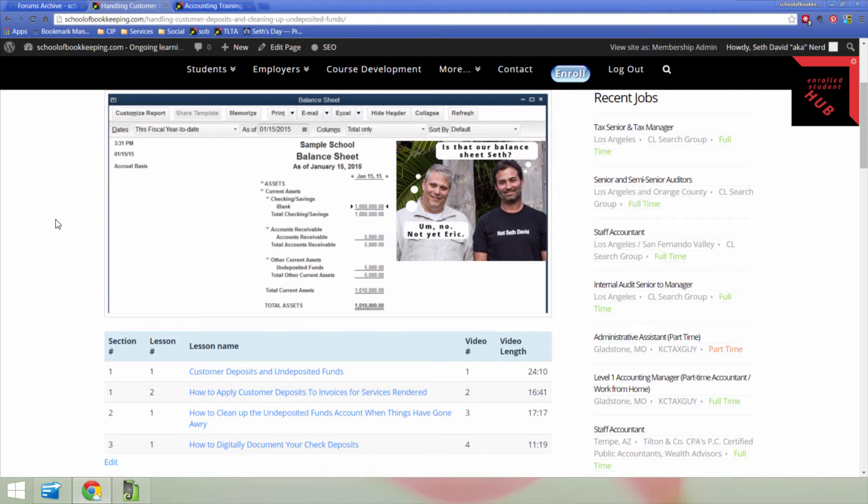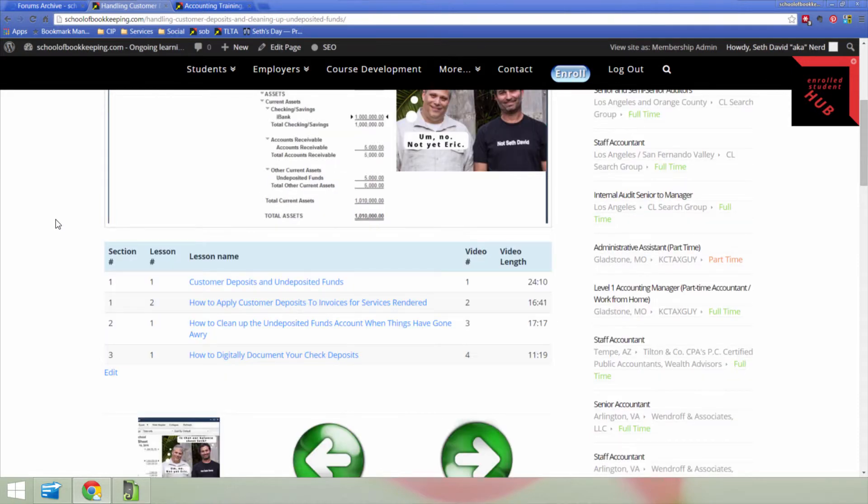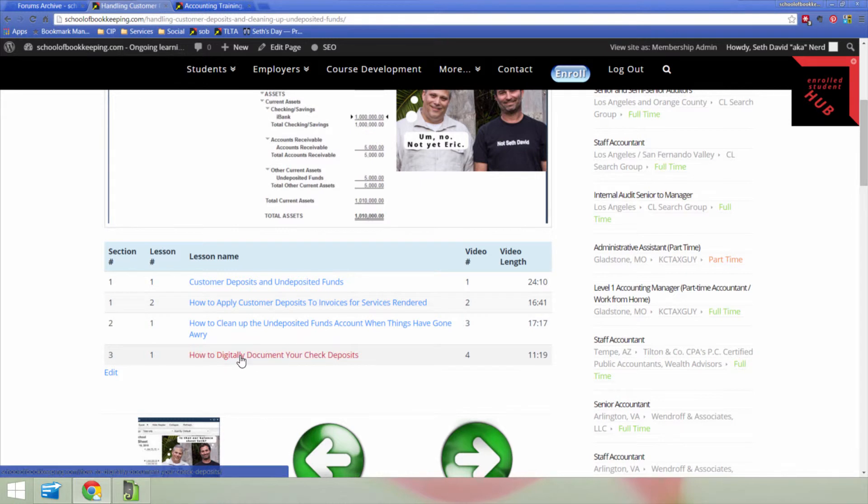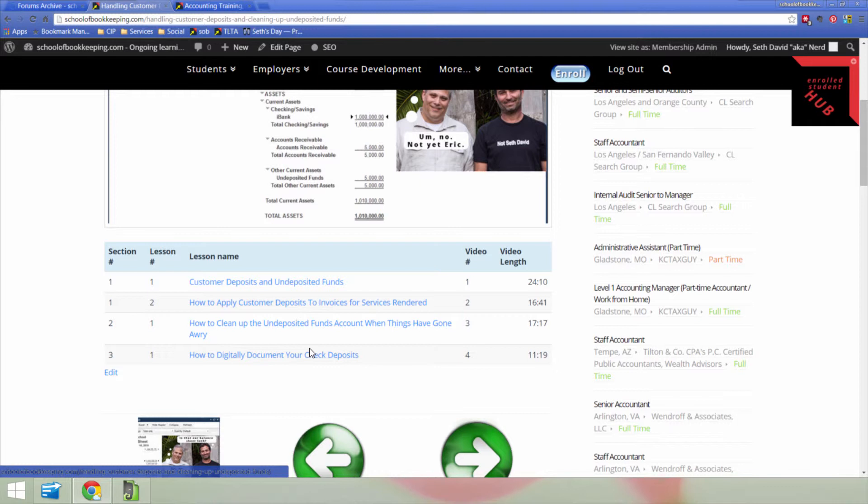So this course was aimed at hopefully helping to clarify a lot of the questions around that topic, but as an offshoot, it occurred to me that it might be useful to do a lesson, which is the one I did here, on how to digitally document your check deposits. And I show you in that lesson how to use Evernote to do this in a way that's so cool, that makes it so easy if you ever need to find that information later.